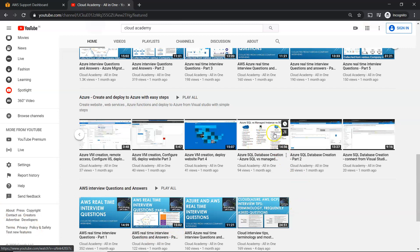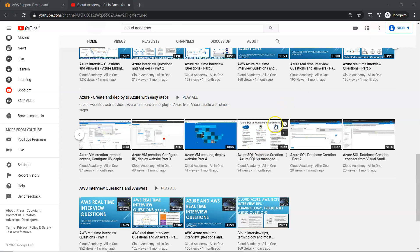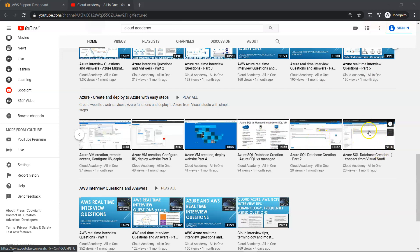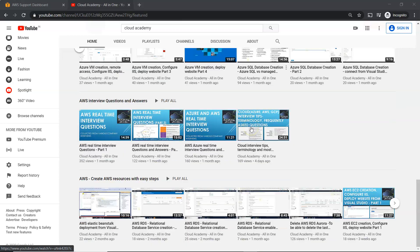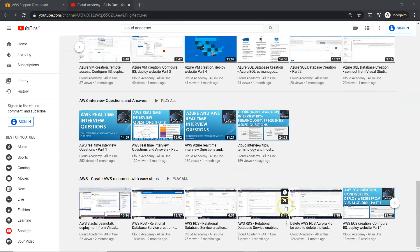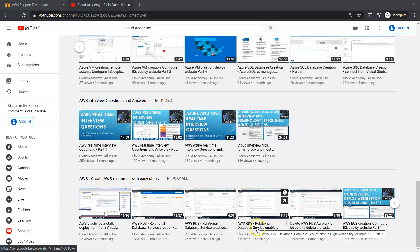In case if you want to know in detail about what are the DB options available, here is a video where you can see the different options available, how to create a SQL DB, and how to connect to that. These are the different options on Azure, and coming to AWS, I have covered RDS — relational database, database creation, failovers and such.